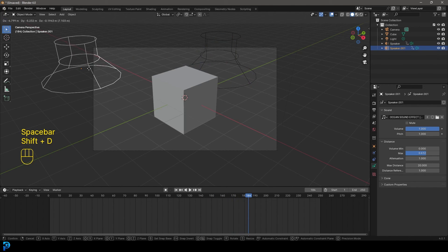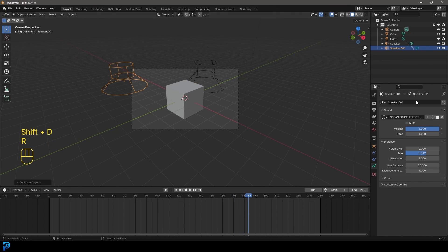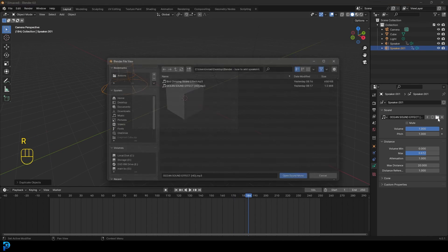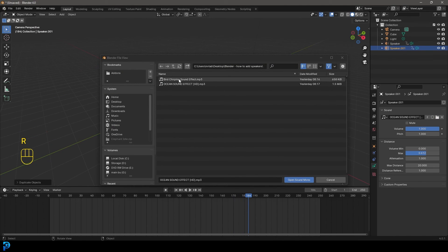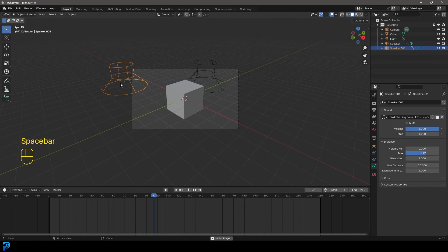You can go ahead, shift D to duplicate this. And then what you can do is you can go ahead, grab another sound. So I've got one here of some birds chirping. And now I've got that one there as well.